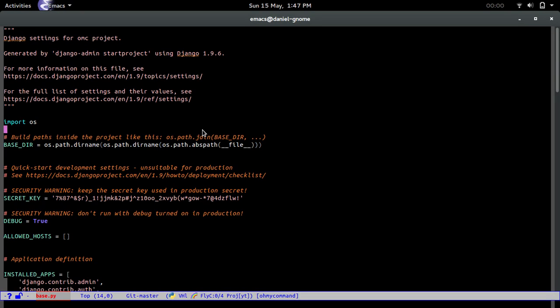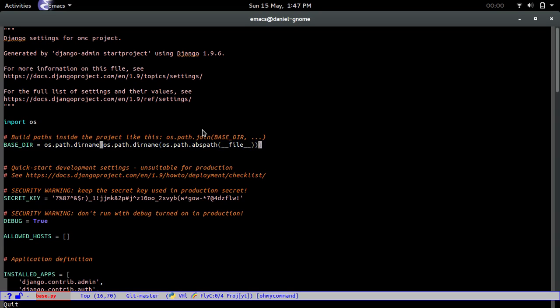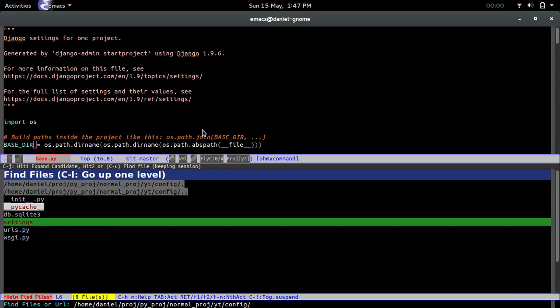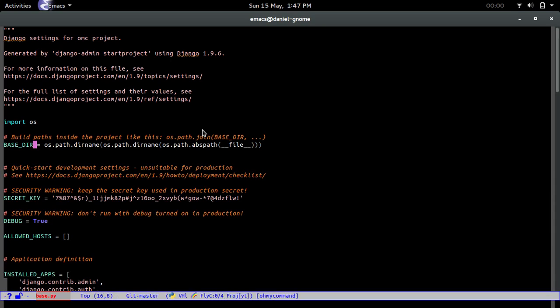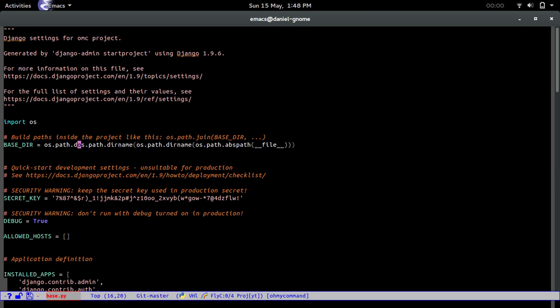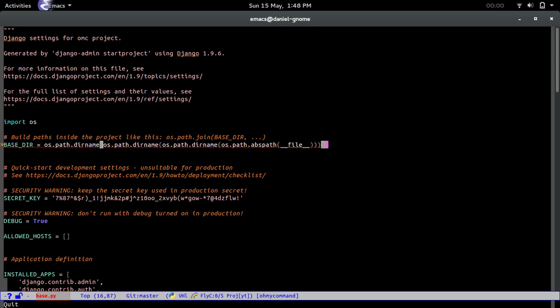First off, we're going to go back into the base.py file that we were editing. We're going to have to change some things. Right here, the base.py variable is pointing to the config directory, and that's not what we wanted. We want it to point to the project root directory, which is yt. The easiest way to do this is by wrapping it again with os.path.dirname and wrapping the whole thing. That should fix it.